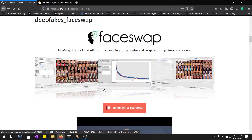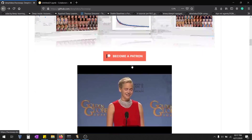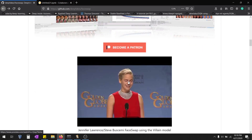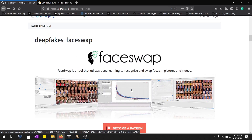Hey guys, today I'm going to show how to implement deepfakes using Colab. It's going to face-swap between two videos — it will take the face from video B and replace it with video A. The core concept of this algorithm is deep learning, but to implement this, you don't need to understand anything about deep learning — just a few simple command line codes are enough.